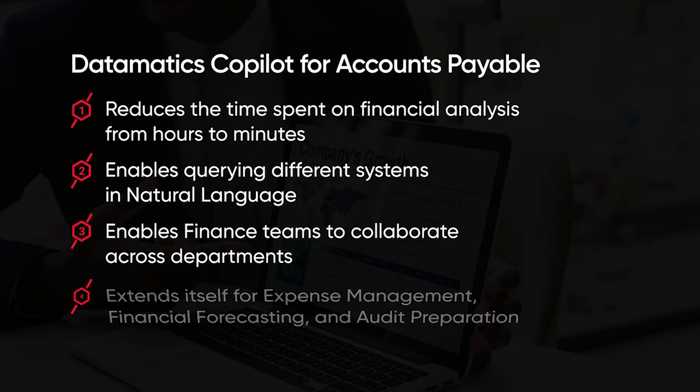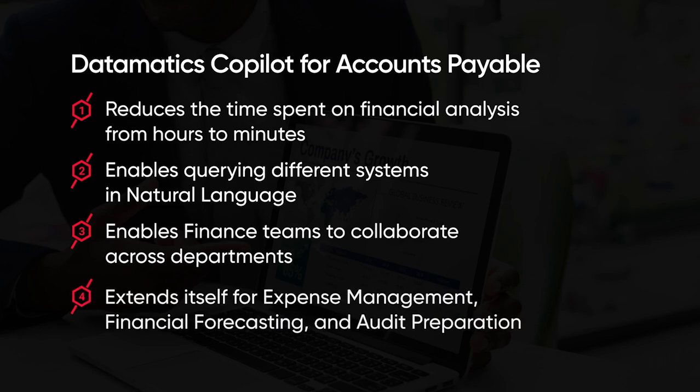The Copilot easily extends itself for expense management, financial forecasting, and audit preparation.